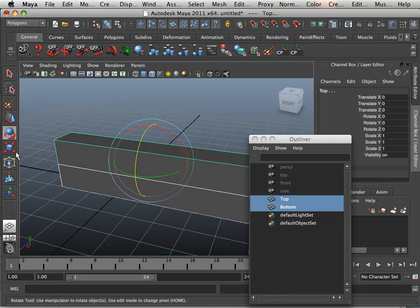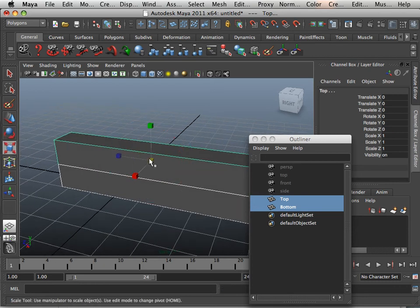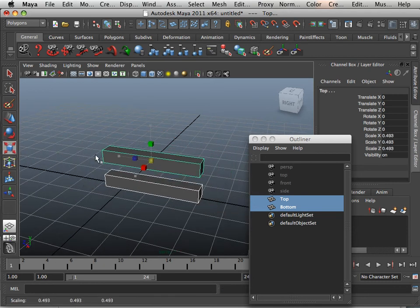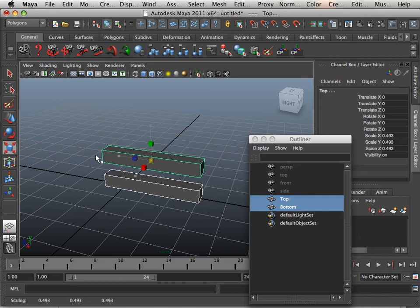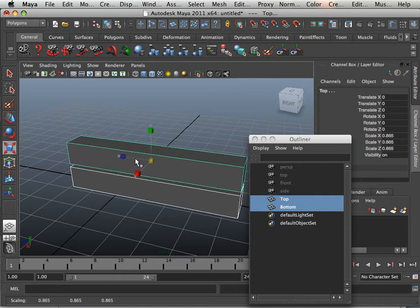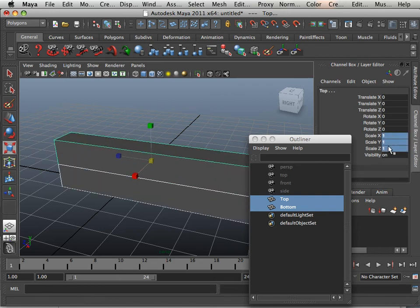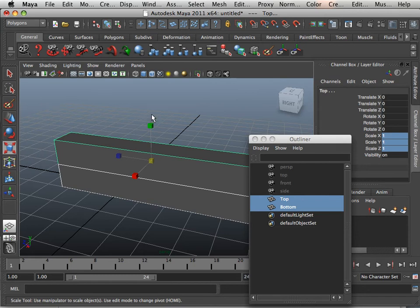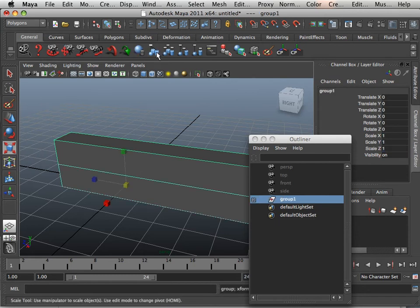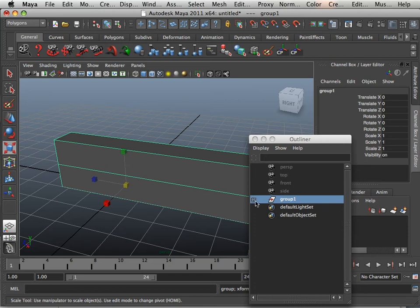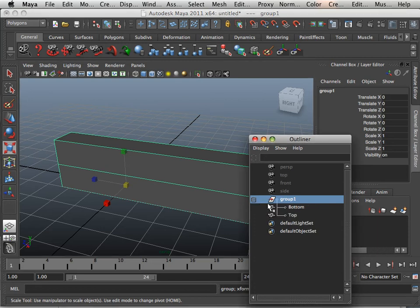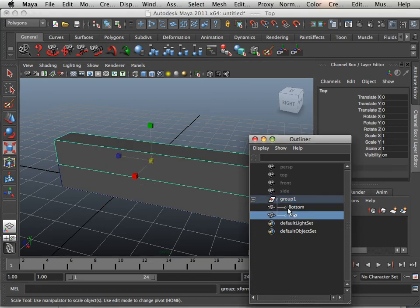They also have problem scaling. Notice if I scale these. To rectify this, we can use a thing called Groups. If you go to General, we can group these objects together. Notice in Outliner now, I have this. I can hit the plus mark and I have two things in this group.